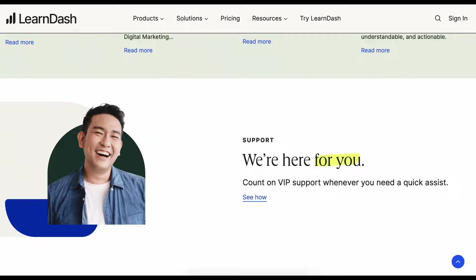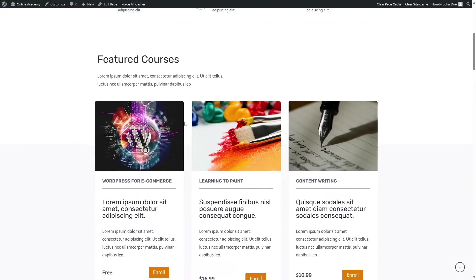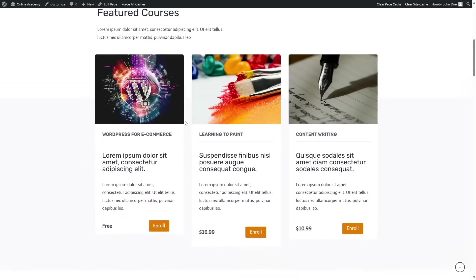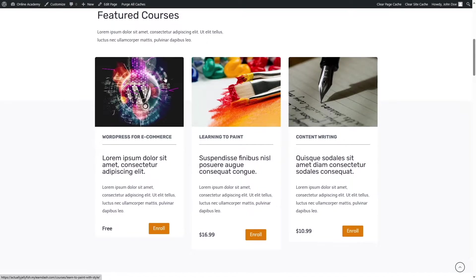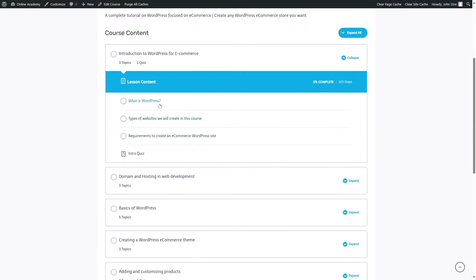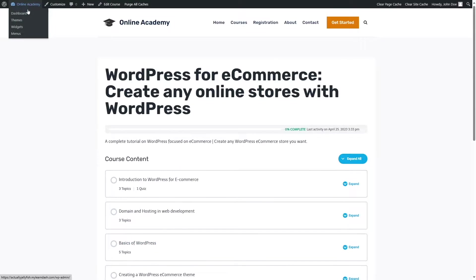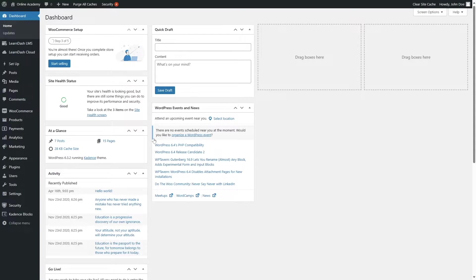With that being said, let's get started. This is our e-learning website, which we created with LearnDash. You can see we have courses. If we go into one of these courses and want to add a live online session or a webinar within one of our topics or lessons, we can do that using Zoom. To do that, we are going to go back to our dashboard.